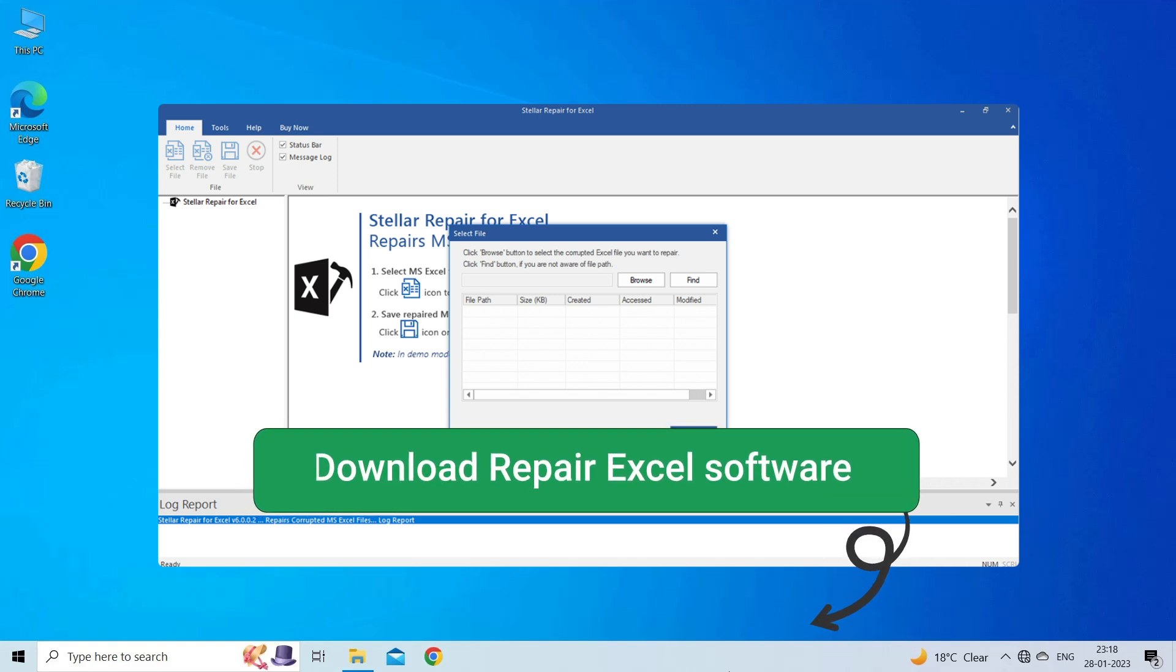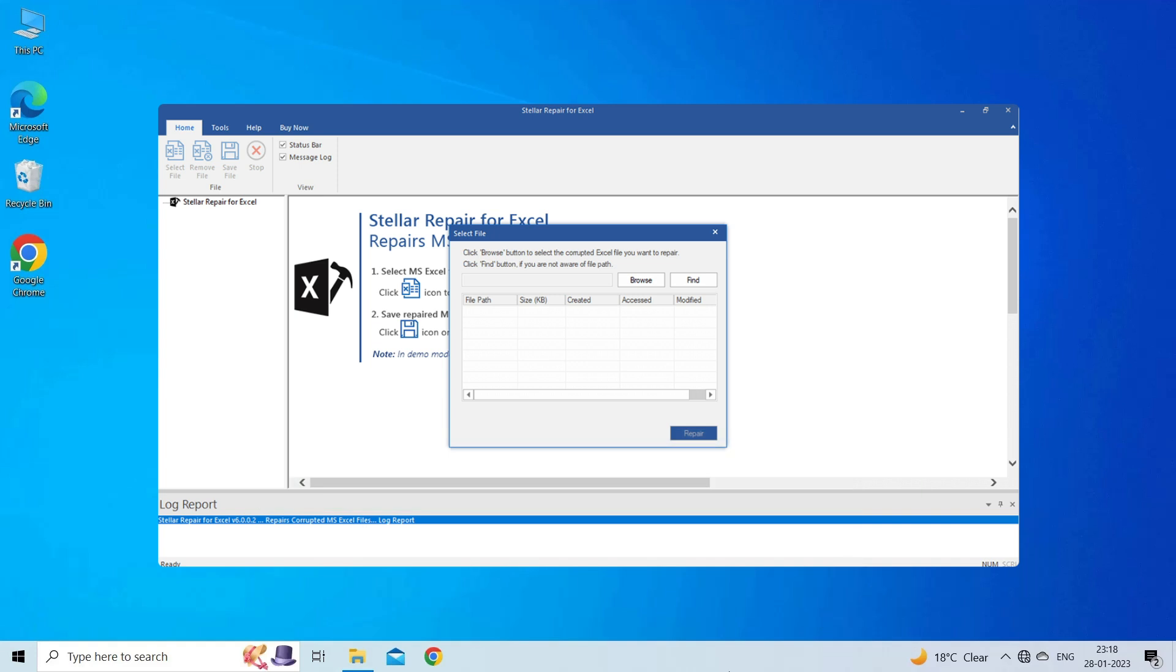This software is designed with an advanced algorithm to repair all sorts of damages, corruption, and errors in the Excel file. Therefore, just try it and see how it works.